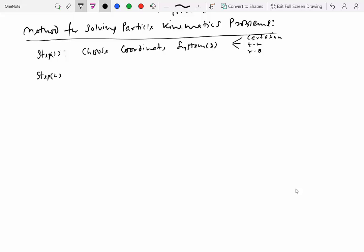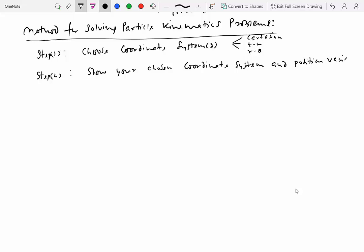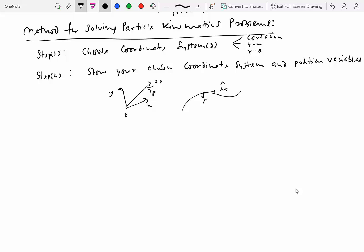Step two is to show your chosen coordinate system as well as position variables. For a Cartesian system, you show the origin Oxy, the particle, and its position vector. For tangent-normal or r-theta systems, you show the path, the particle, and the relevant unit vectors such as the tangent and normal vectors. Showing the coordinate system and position variables is very important so that the chosen system and position variables are clearly indicated in your solution.